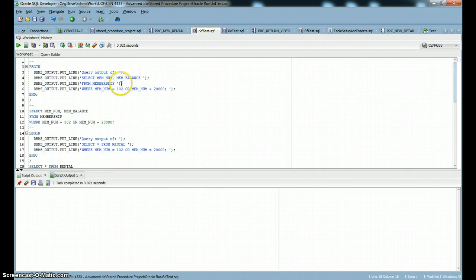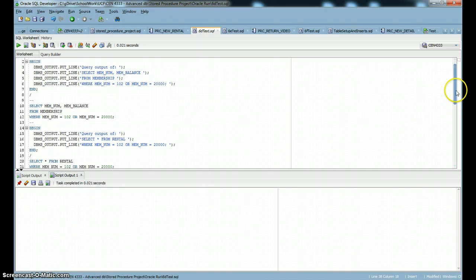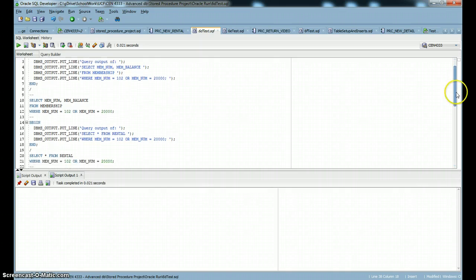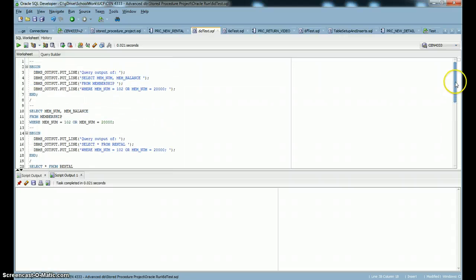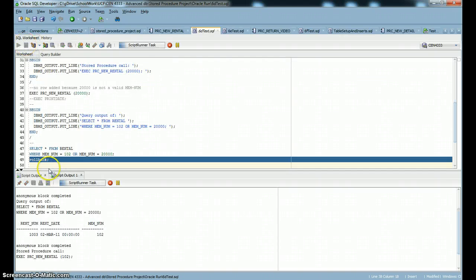And I wrote a test over here to test our procedure. And I've got some PL/SQL stuff here to just show us some information about what's going on after I run this script. So let's run this script and look at it.